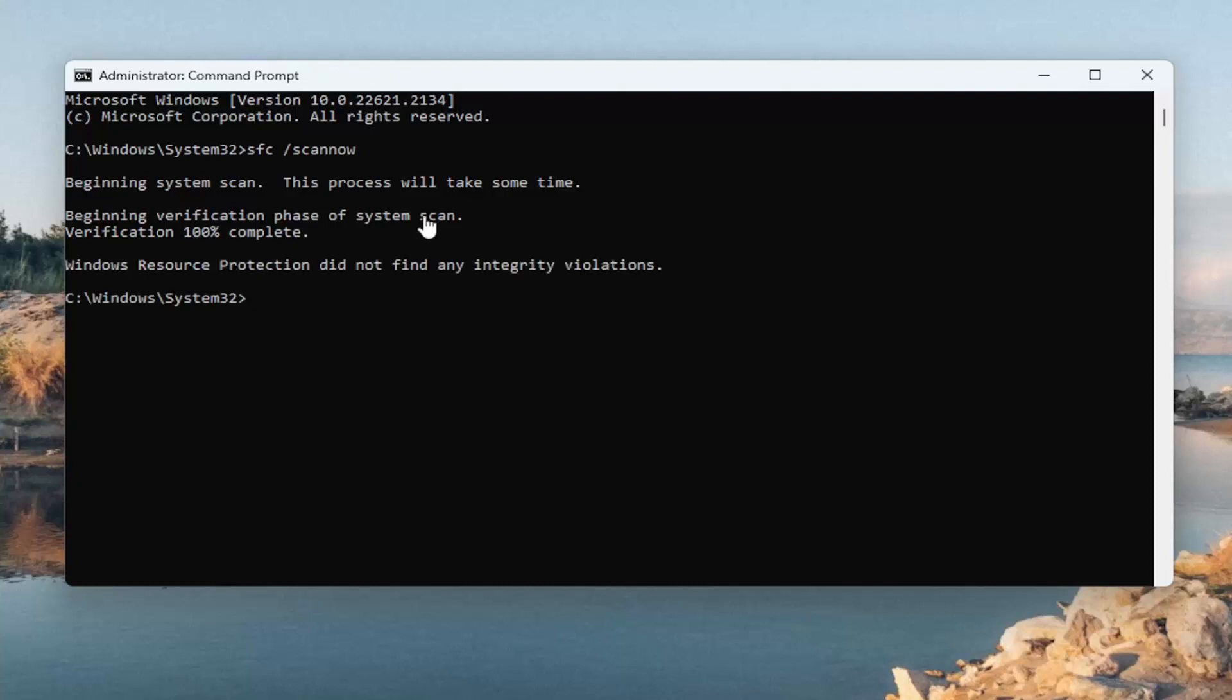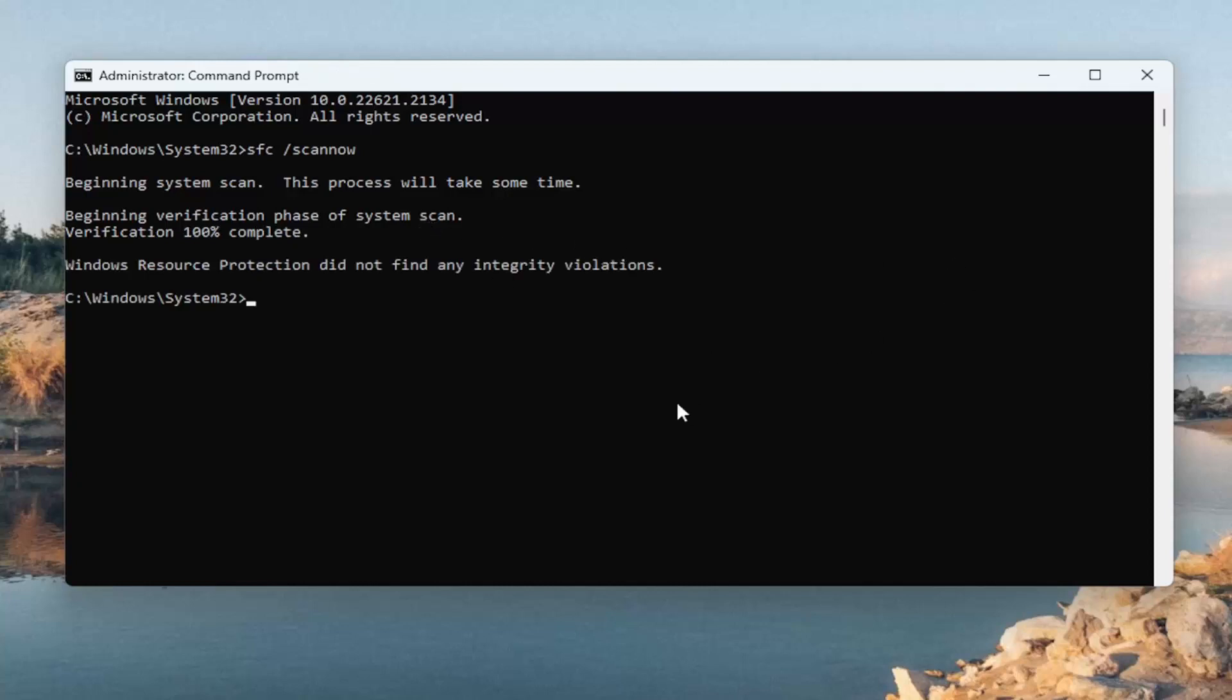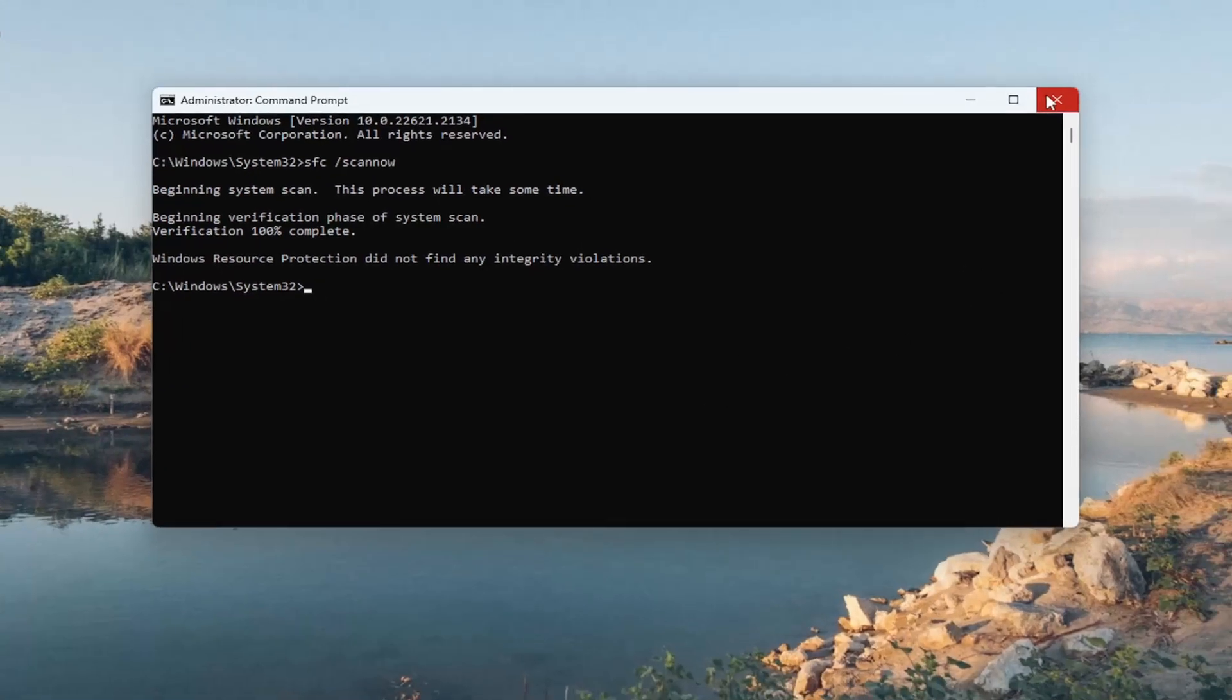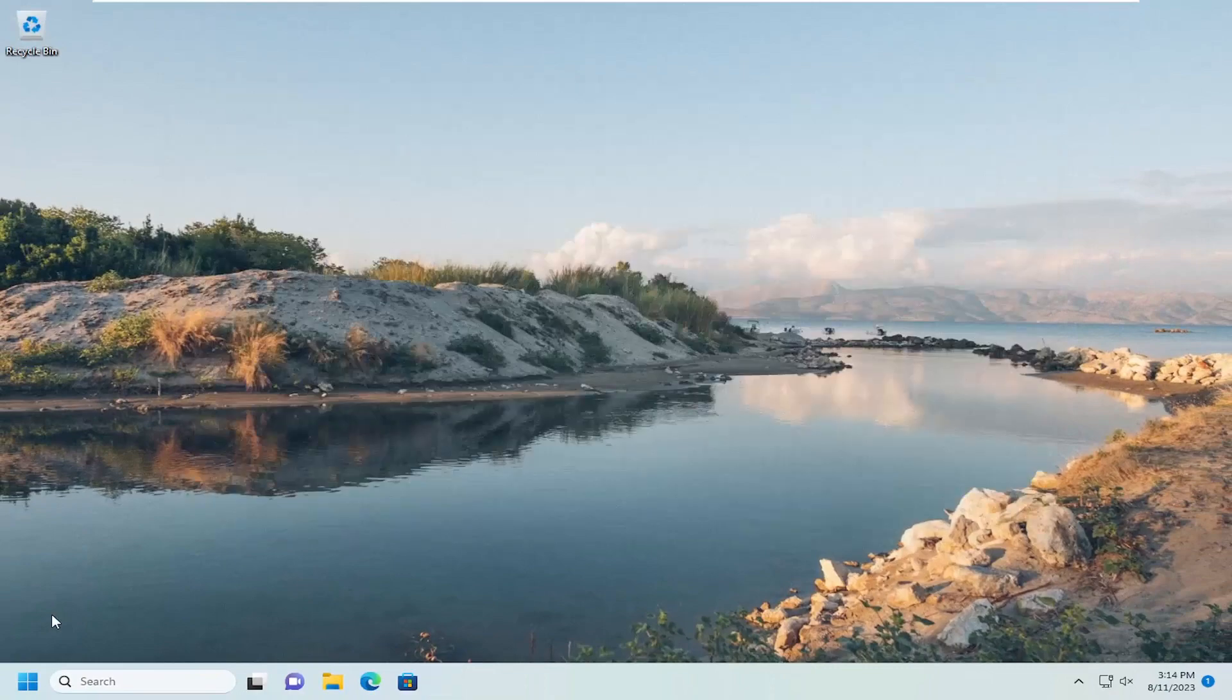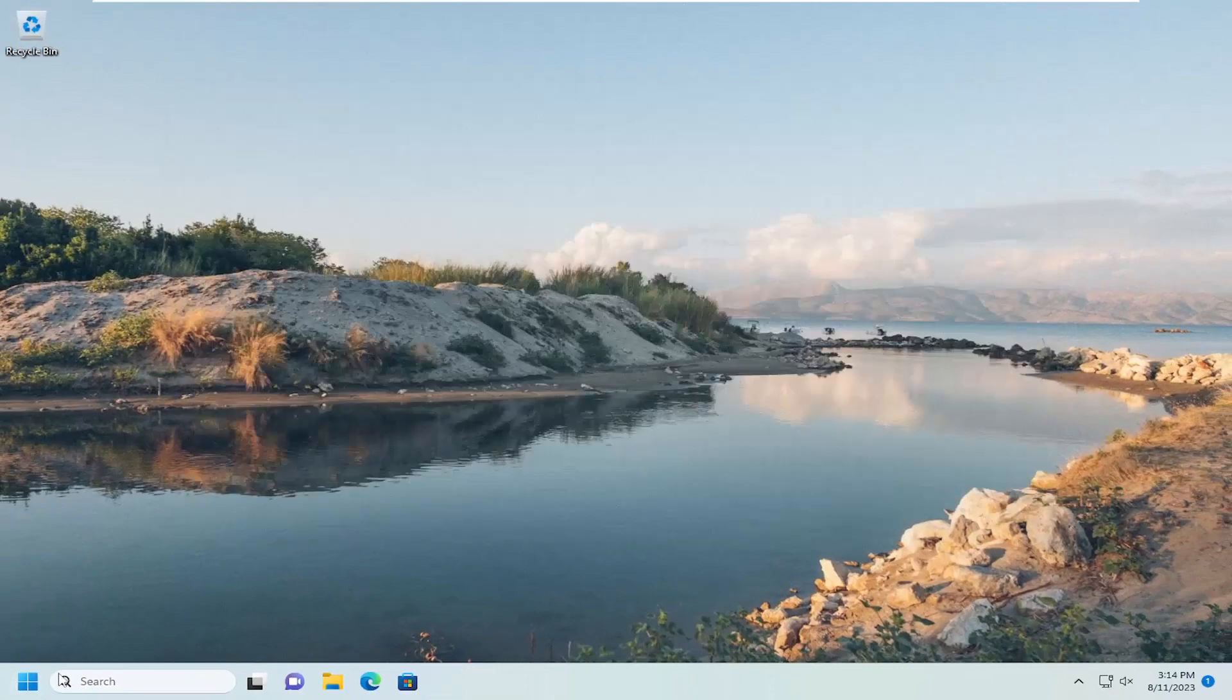Okay, so once that has concluded, you want to go ahead and close out of here and restart your computer.